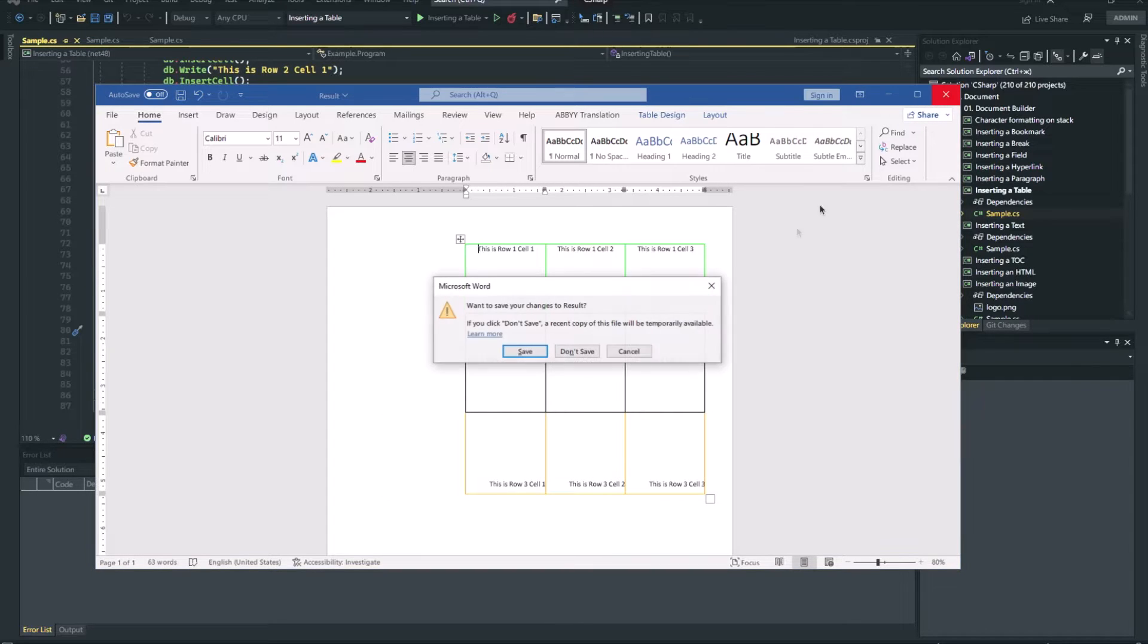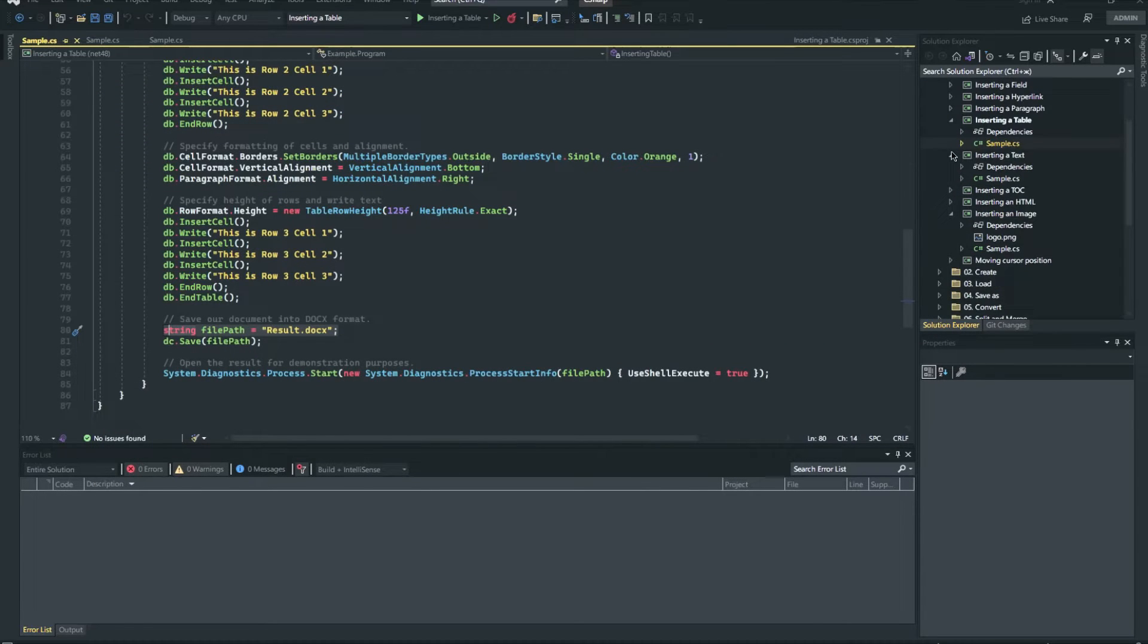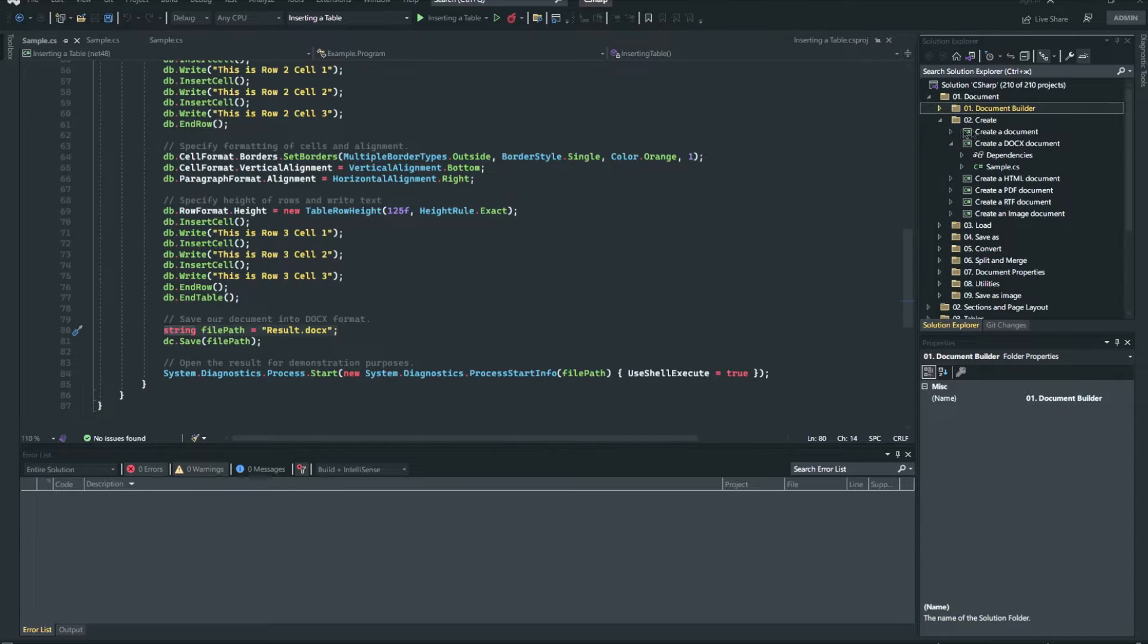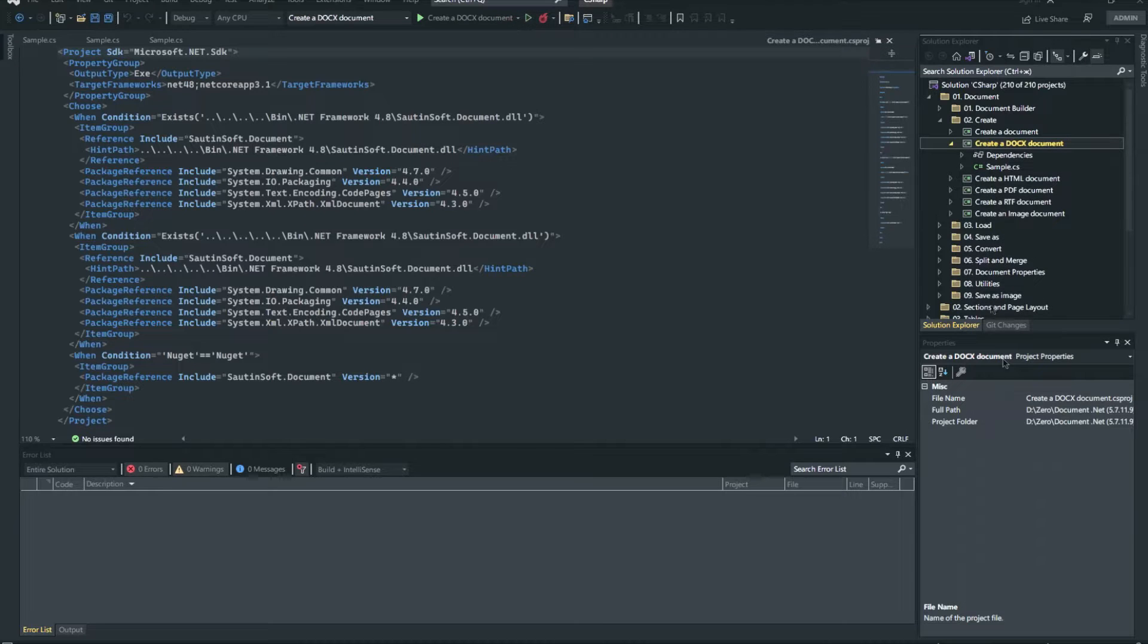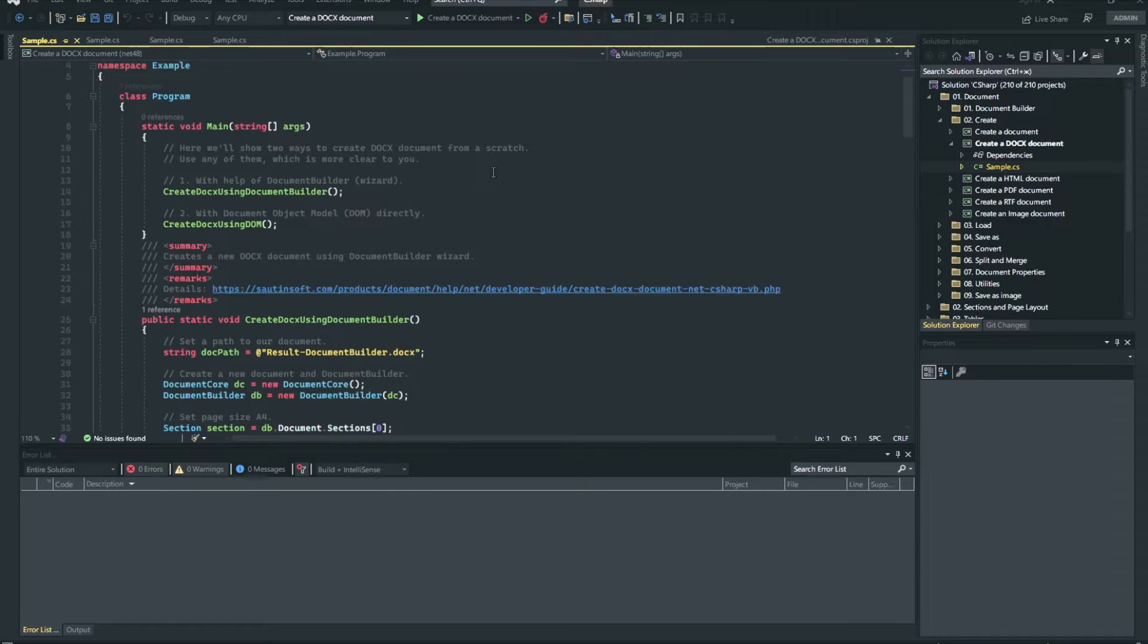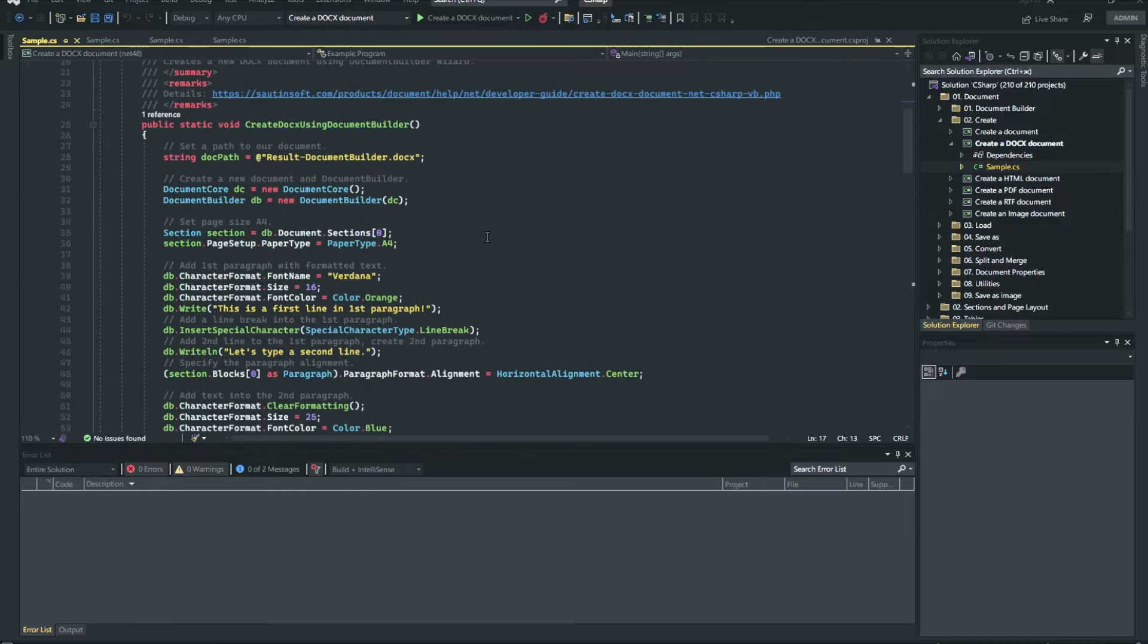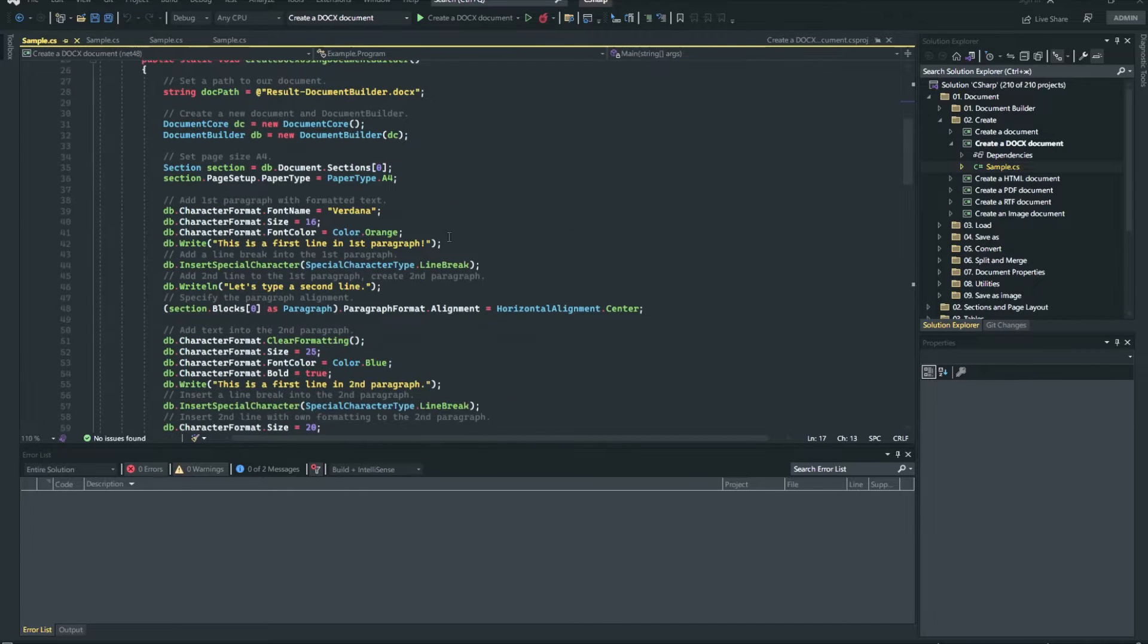Let's create a simple docx document with two paragraphs containing some formatted text and graphics like shown on the video. Here we will show you two ways to create the same docx document from scratch. Use any of them which is more clear to you. First, using Document Builder. Second, using Document Object Model.